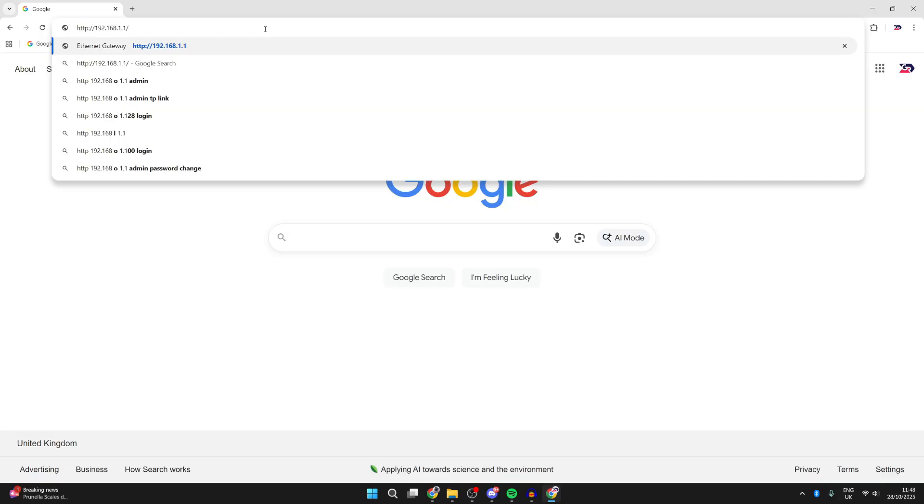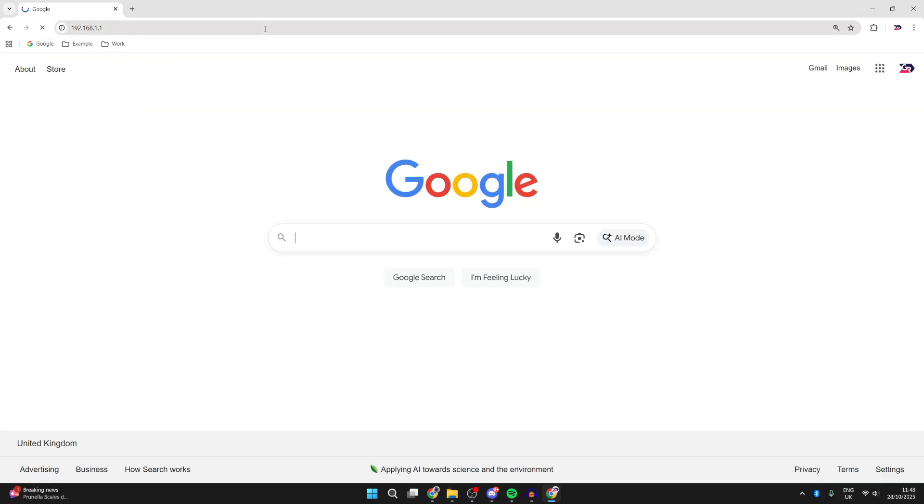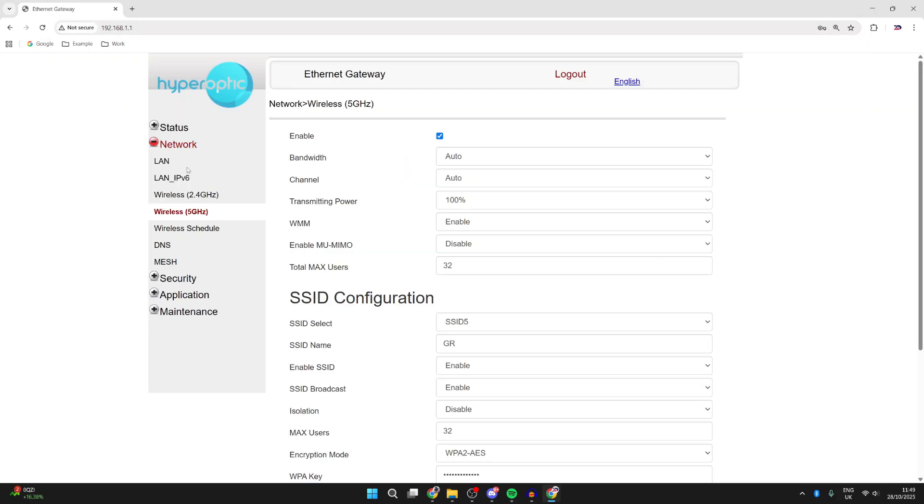Find your router's IP, whether that's on the back of the router or in its manual, and go to it. Enter the username and password you can find on the back of the router or in the manual. Once you're logged in, find the network and wireless settings.